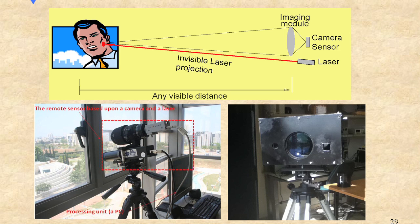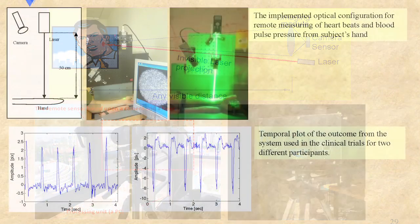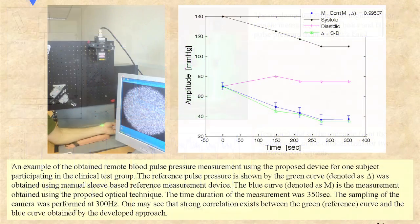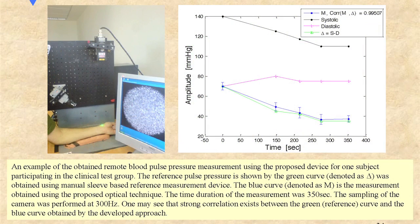The biomedical parameters that we were able to sense involve heart shape and rate, the beating and the shape of the beating of the heart, as well as blood pulse pressure, which is the difference between the systolic and the diastolic pressures. We were able to estimate the glucose concentration in certain conditions, as well as the alcohol concentration in bloodstream.